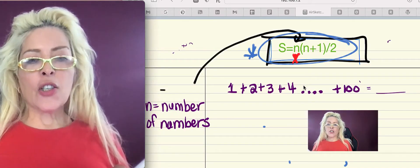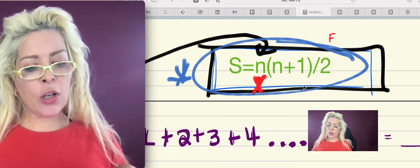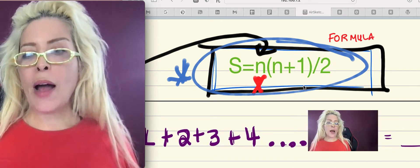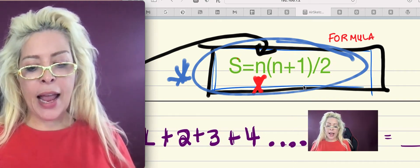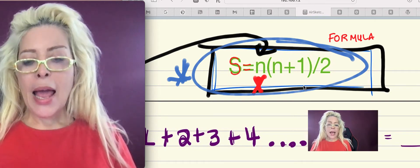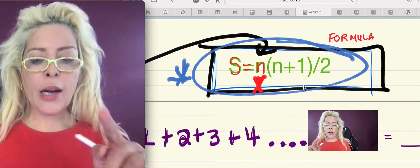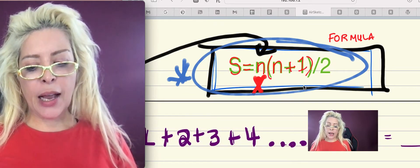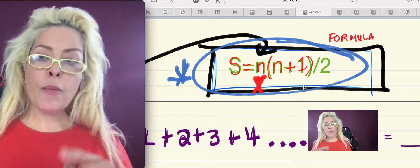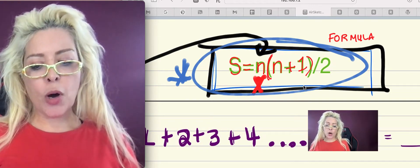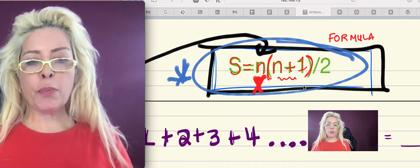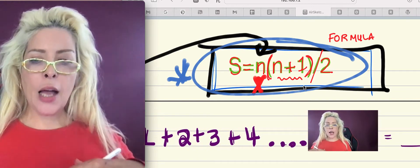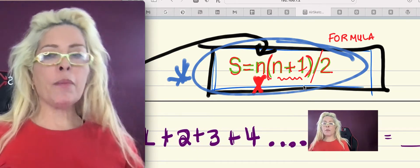Now, the formula — this is called the formula — and you have to memorize it. S stands for sum. N is the number of terms between one and a hundred. The formula says that if you take the number of terms and multiply it by the number of terms plus one, then divide by two, you will get the sum of all the numbers between one and a hundred.